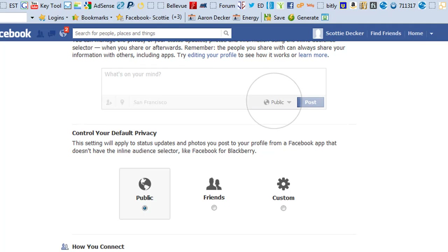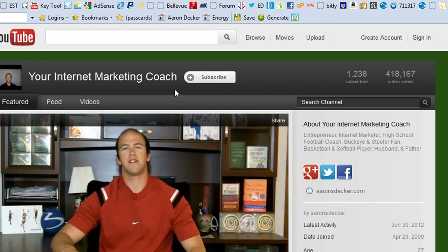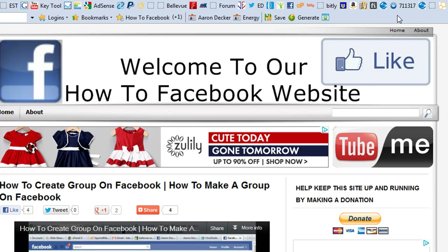If you enjoyed this video, please do give me a thumbs up. Subscribe to our channel — you can do that by clicking the little red box in the right hand corner of this video. You can also go to our YouTube channel at youtube.com/Aaron S. Decker and click the little subscribe button right here. My name is Aaron Decker, I hope you enjoyed this video. If you did, give me a thumbs up, like this video, leave a comment, let me know what you thought.